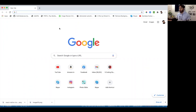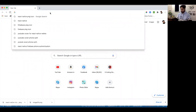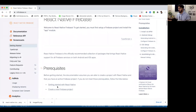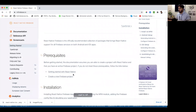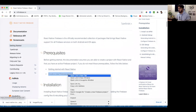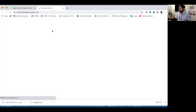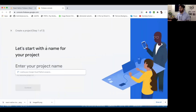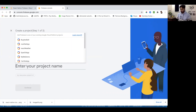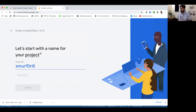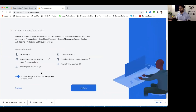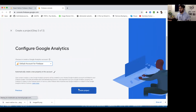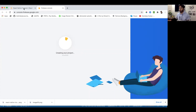First, check the prerequisites — your system should already have React Native installed. Then we need to create a new Firebase project. Let's create one on the Firebase console, named Smurfdrill. Click Continue, then Continue again, select a default account, and click Create Project. It will create our Firebase project.